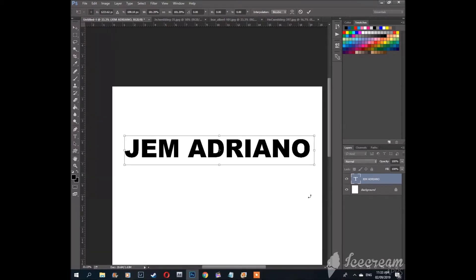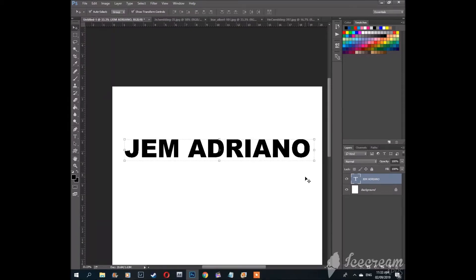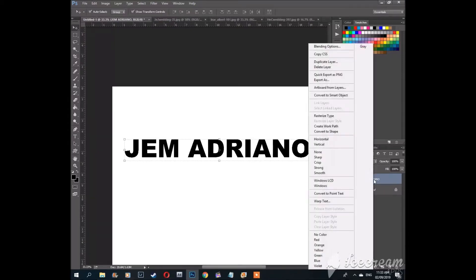Before you rasterize this, make sure you're okay with your font and your text. Now let's rasterize the text.